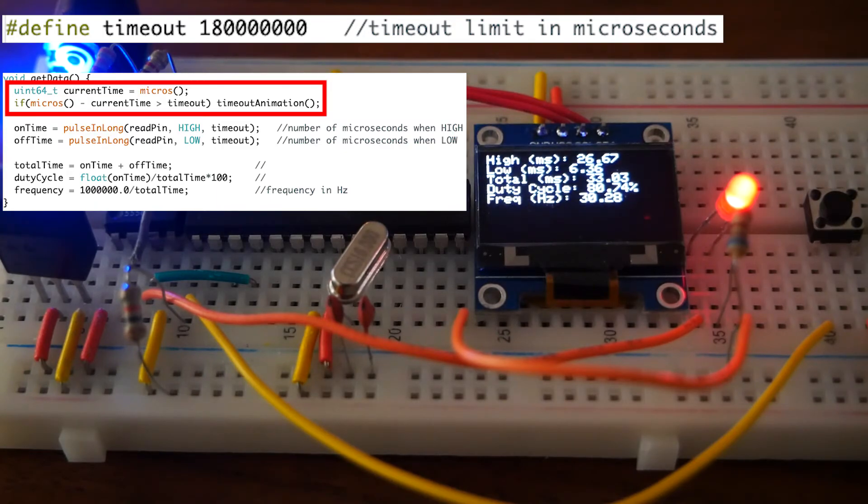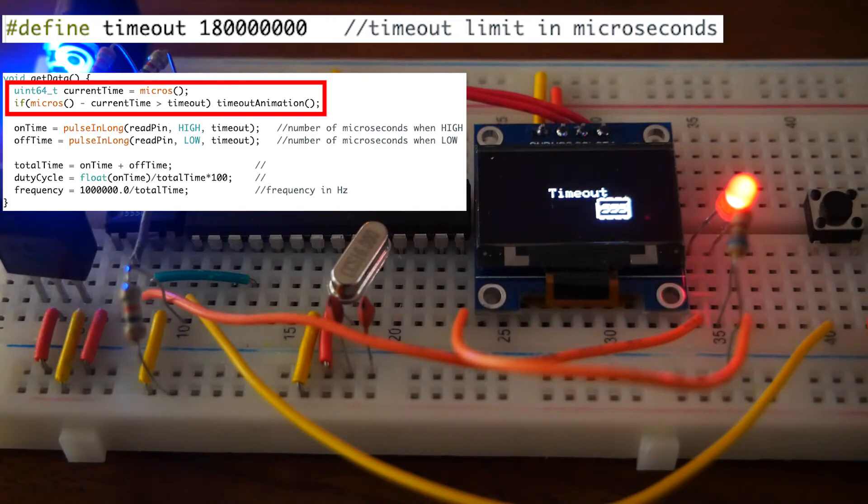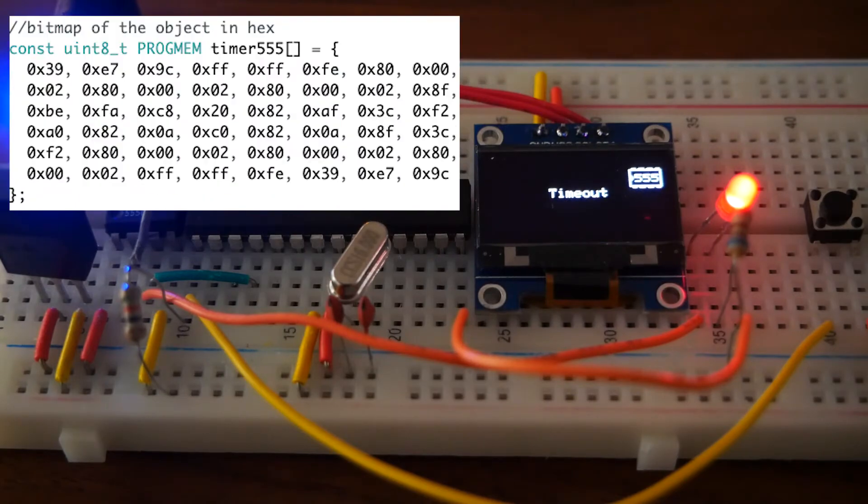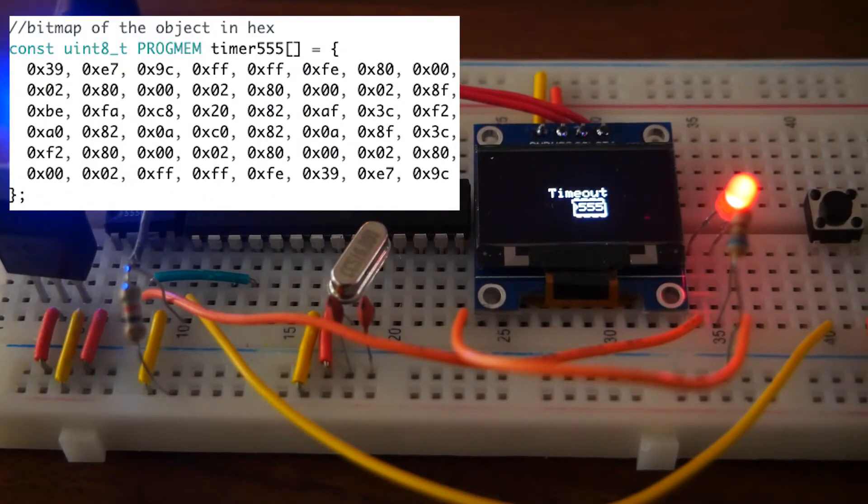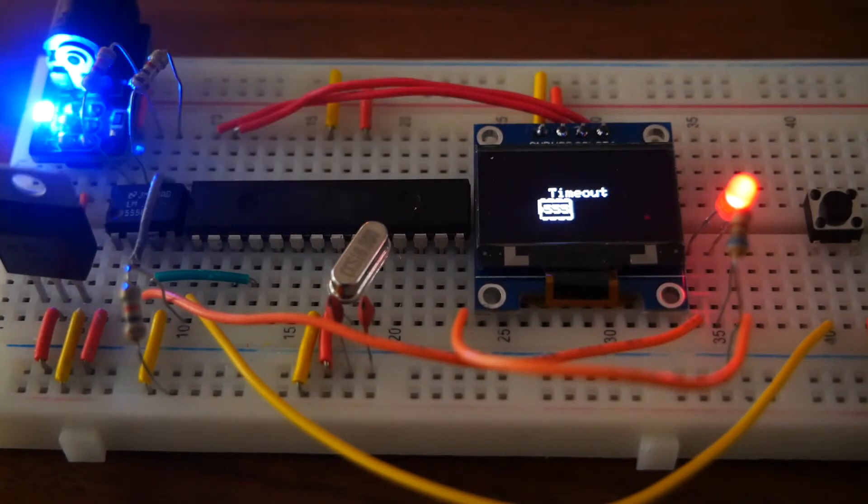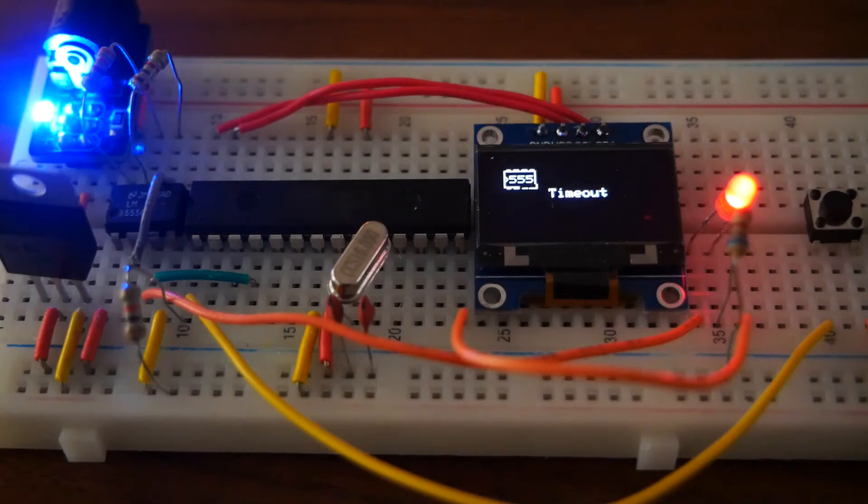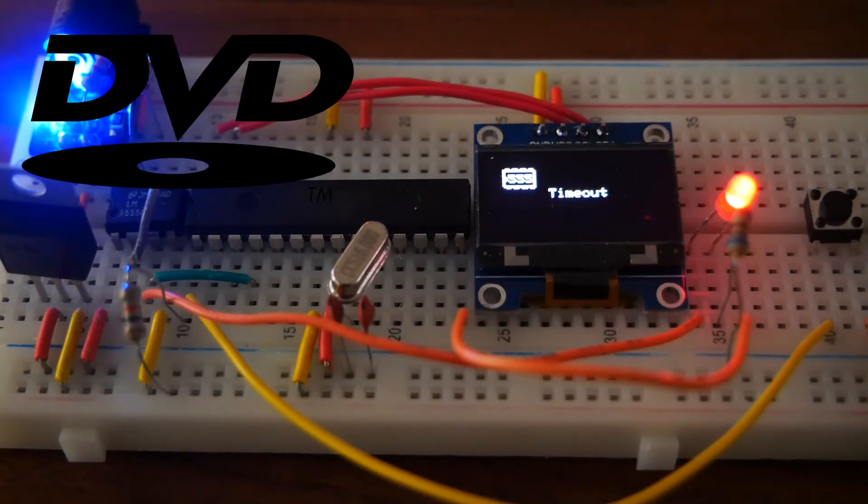If no change is detected in the wave in the period of the timeout value, the pulseInLong function will return a 0 and the timeout animation will trigger, involving a 555 timer chip bouncing around the screen, mimicking the infamous DVD bouncing logo.